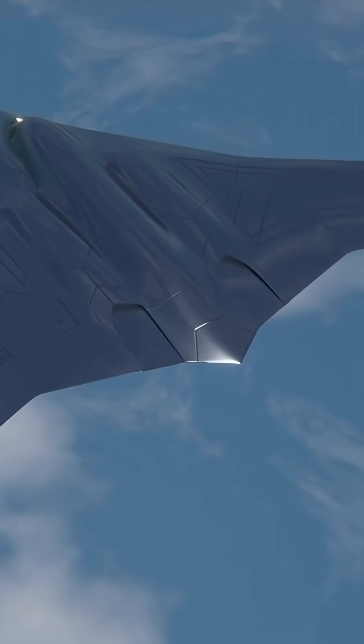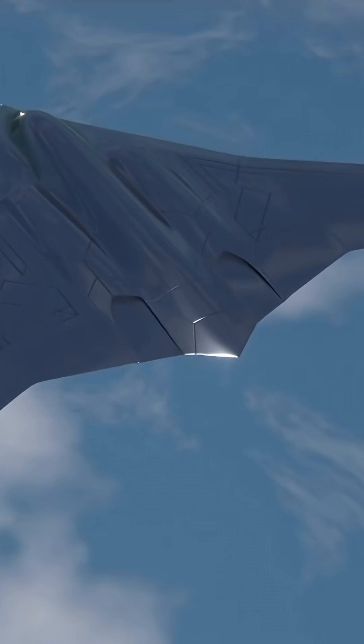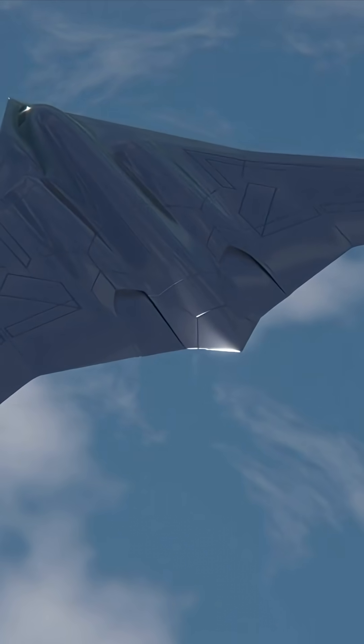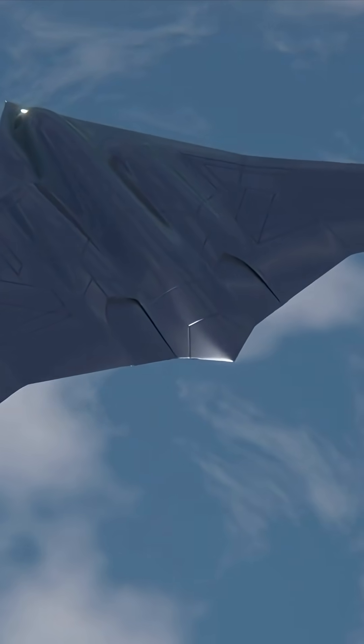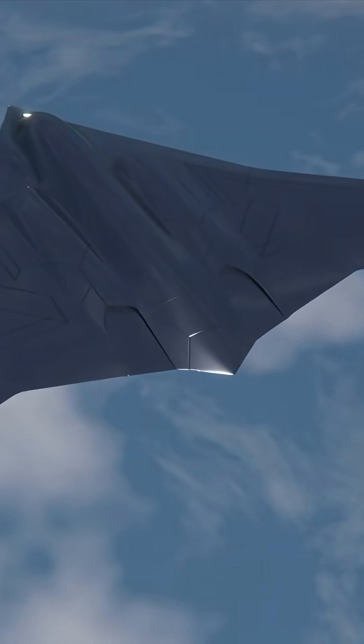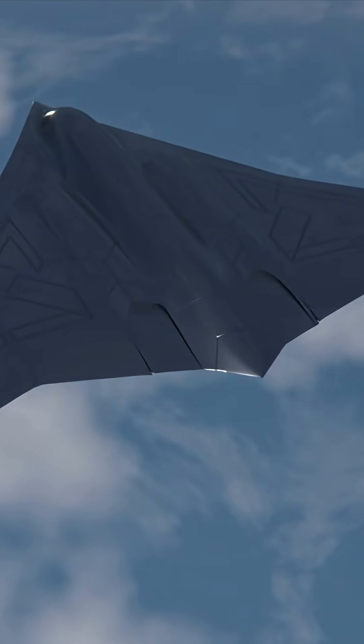It's smaller and more compact than the J-20, but that's exactly what makes it more maneuverable and harder to intercept.